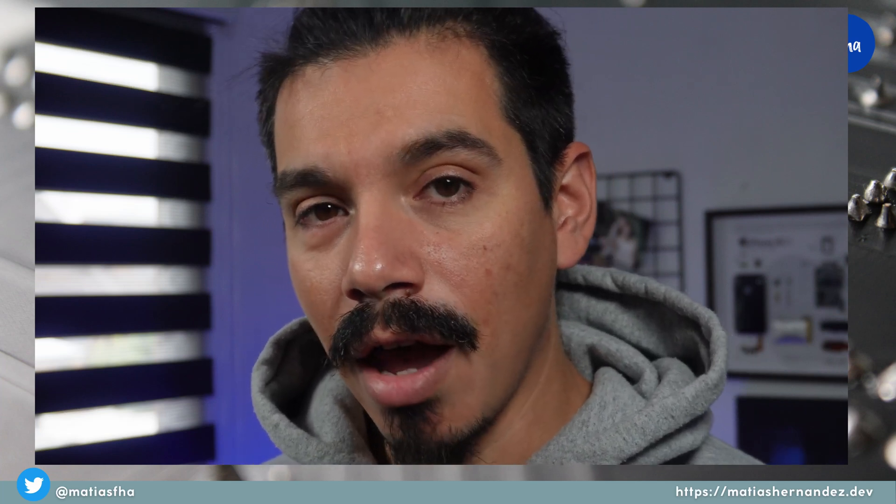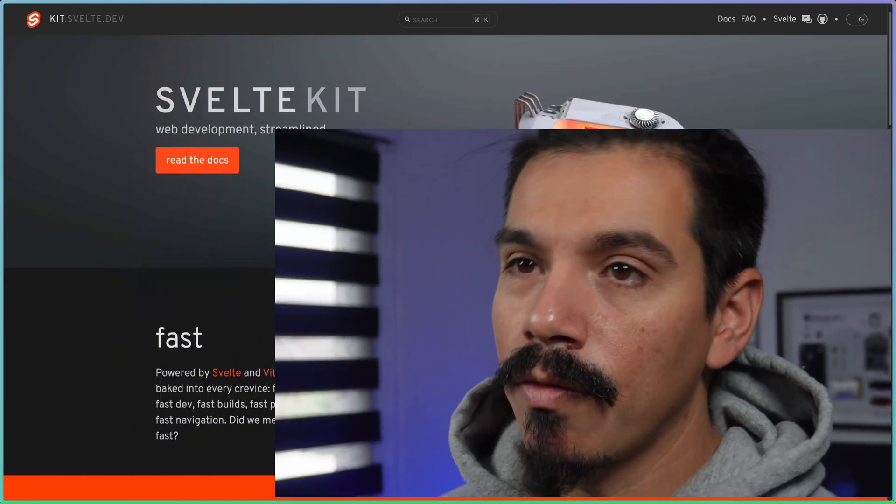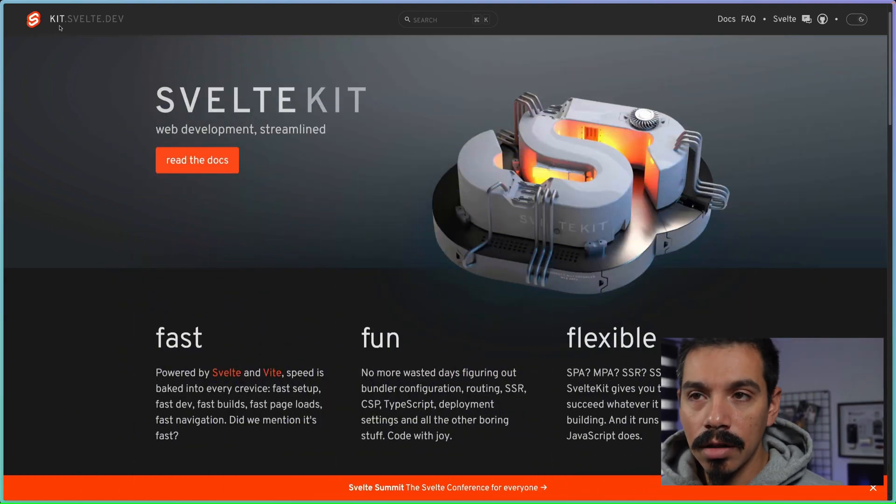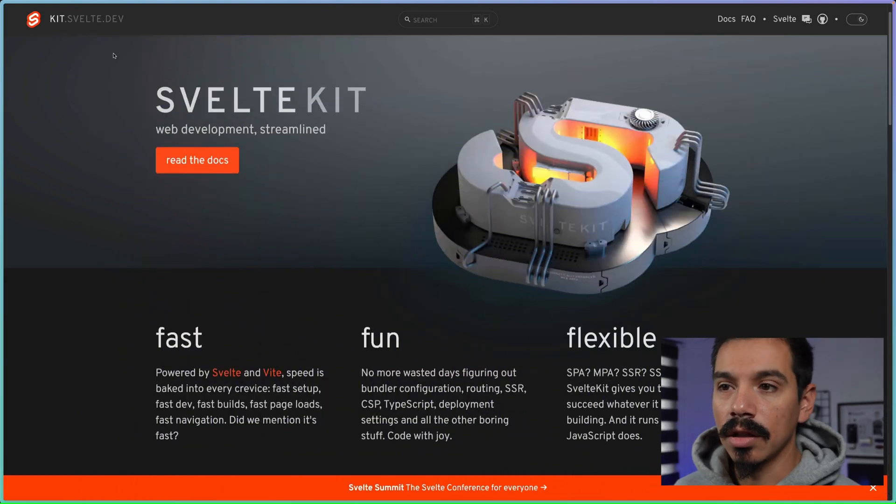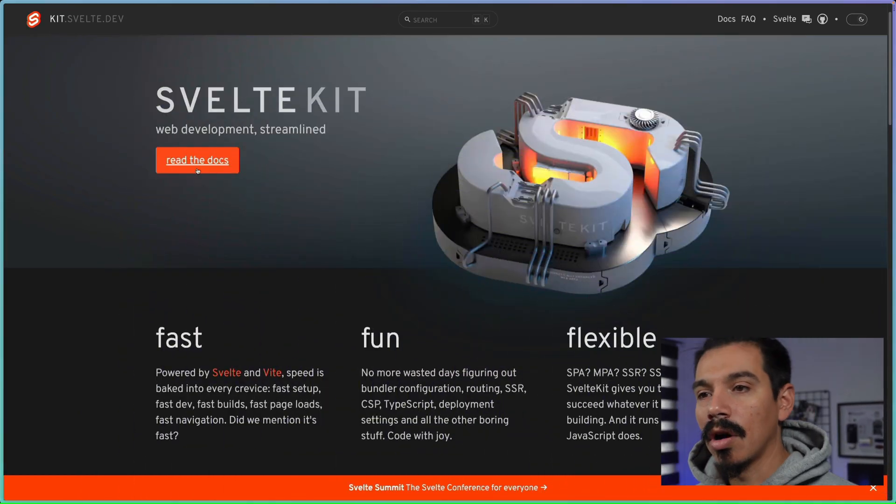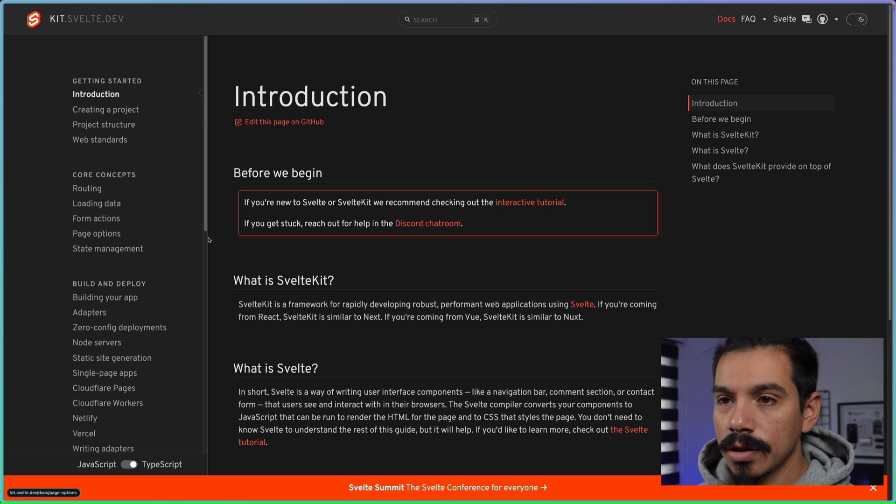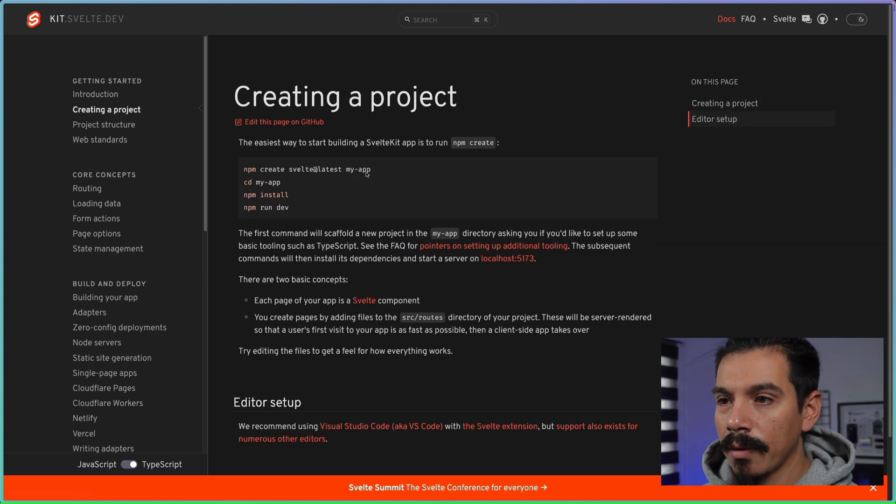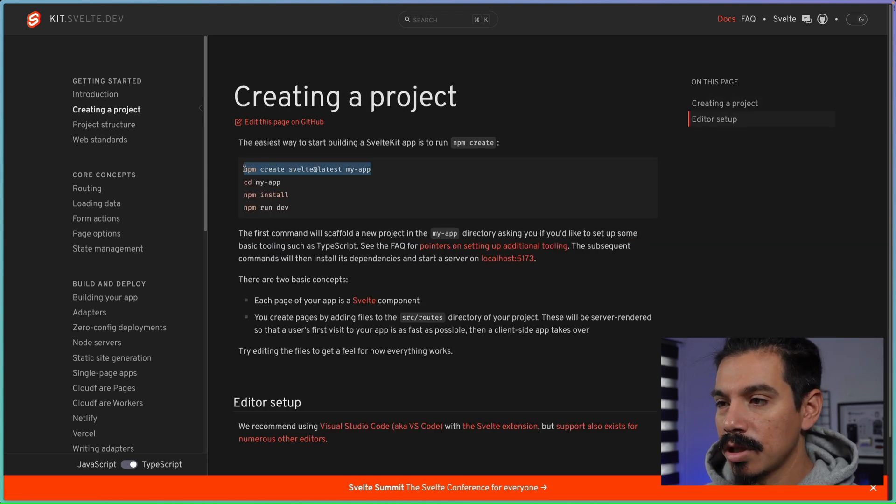So, what is SvelteKit? SvelteKit is a full-stack web application framework. It's built on top of Svelte for the rendering layer and uses web APIs for everything else. Let's find information here, kit.svelte.dev. So, let's go to the docs, create a project, let's copy this, jump into the terminal.